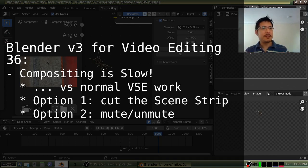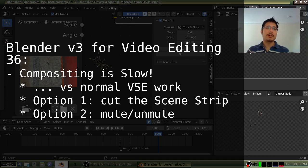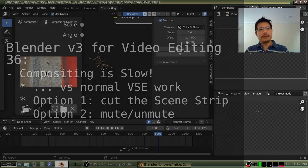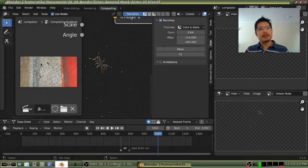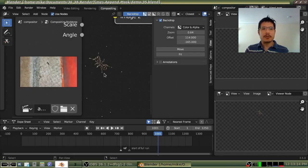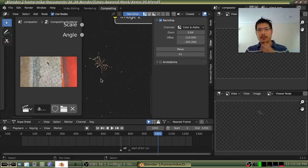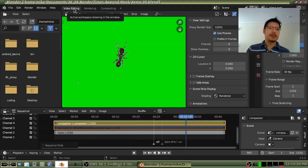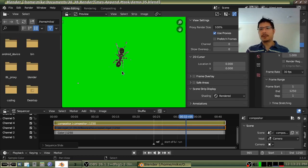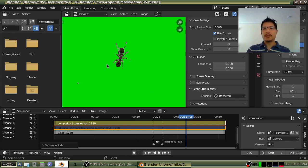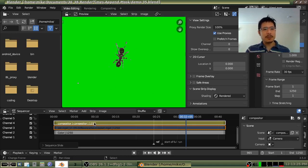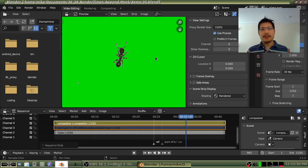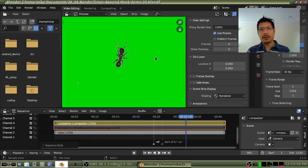In the past few sessions, we've talked about how to use the compositor to do neat things, like in this case, taking a video file and getting rid of the background so all you're left with mostly is the subject. And then from there, going into the video sequence editor and sticking it in as a scene strip over top other things so that you can continue working with it as a normal input for your project.